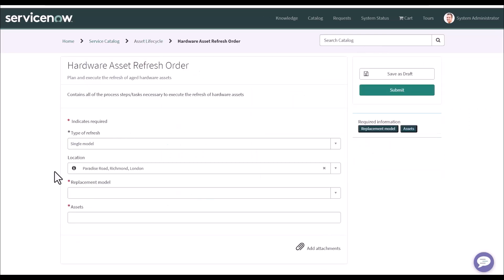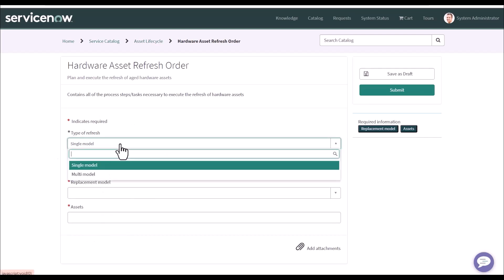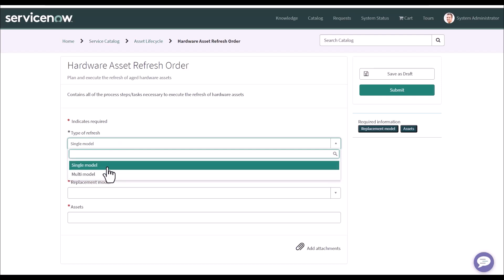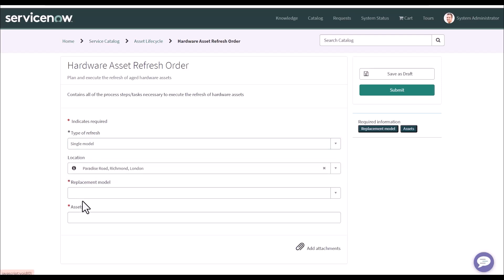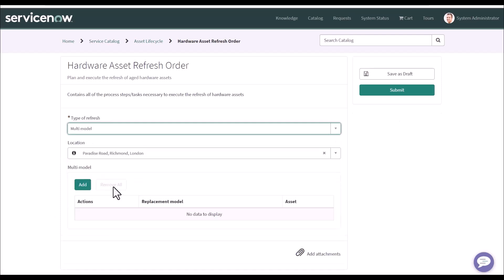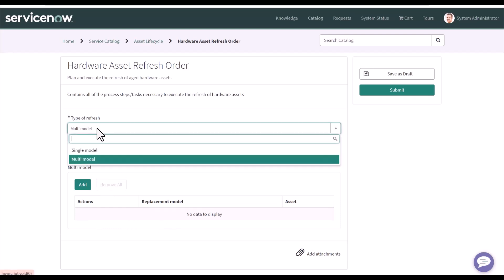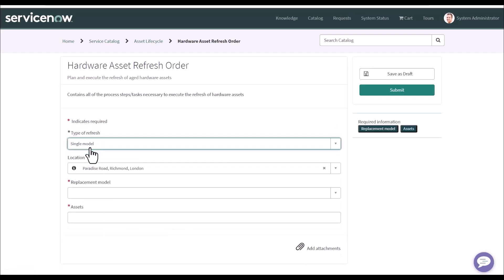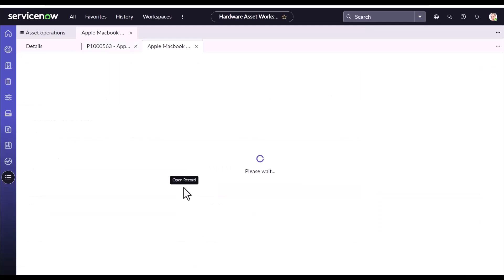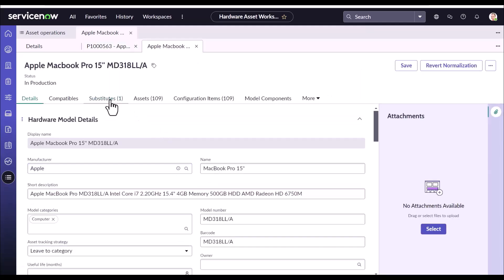Request something, asset lifecycle, hardware asset refresh. There are four out-of-the-box variables: type of refresh, single model, multi model. So you can do a one-to-one model asset refresh. That means one model will be used for the replacement of the asset. Or you can select the multi model where multiple models can be used for replacement of the asset. We're going to see the single model use case today.